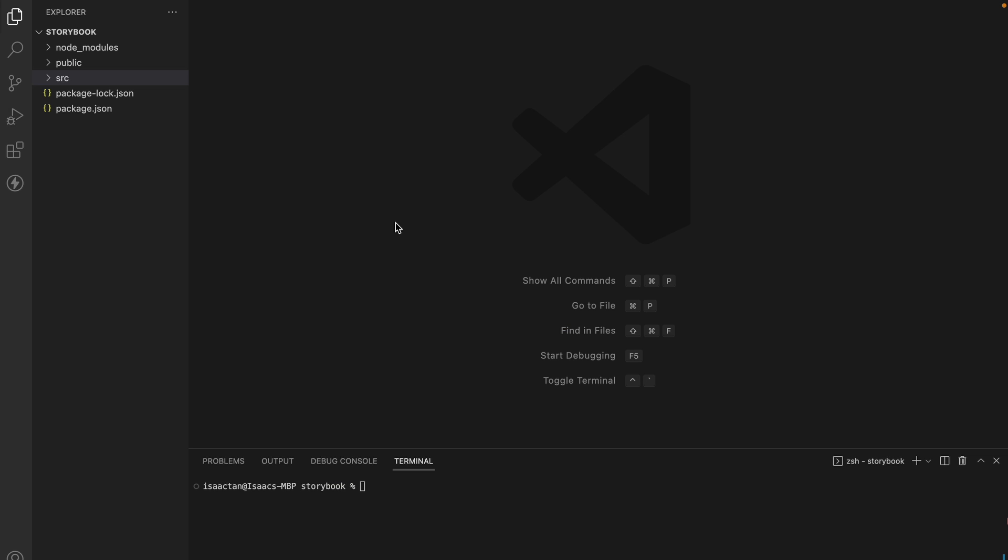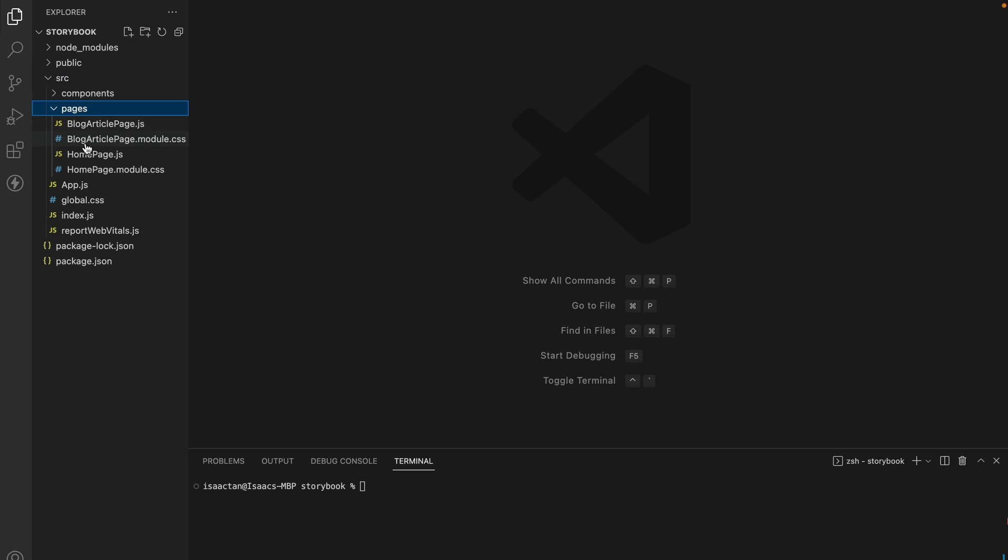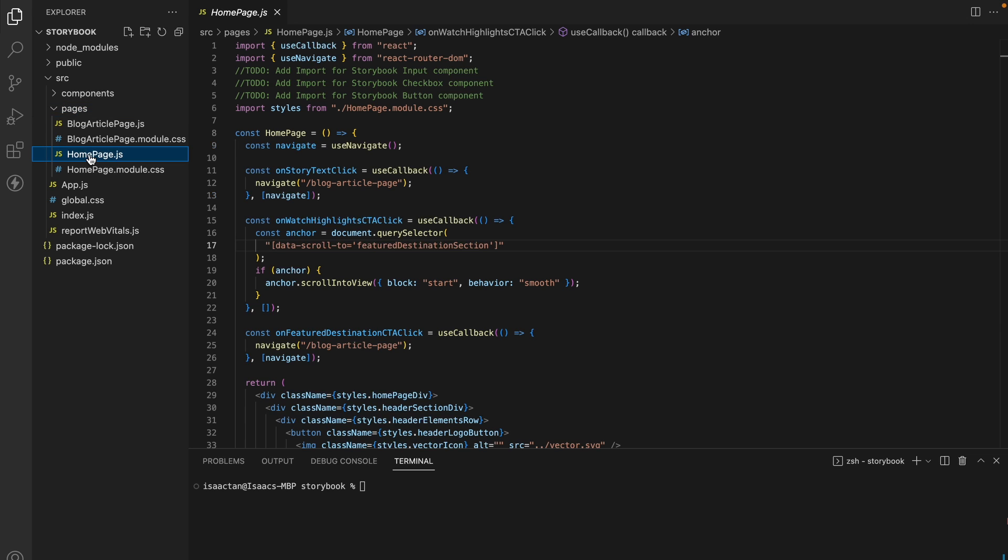Here we are in VS Code where we have opened the generated project. Let's go ahead and examine the code for the page that we had exported. Here it is, the homepage.js. Here you'll notice that we are calling the code components from your repository, as such we need to import the components.